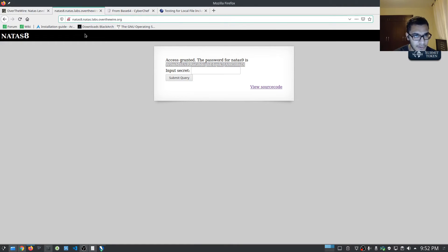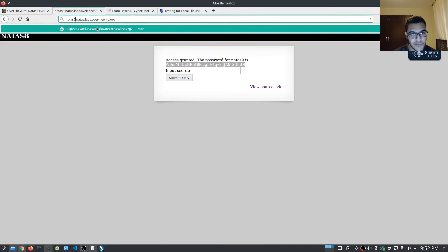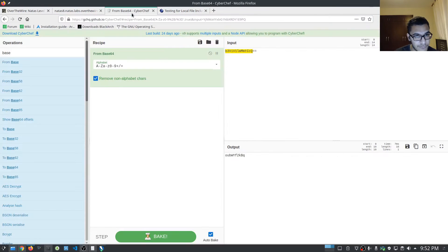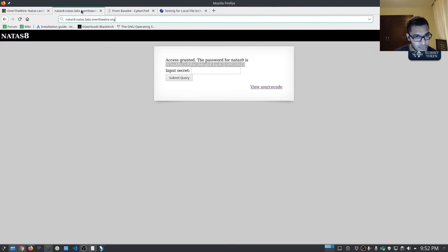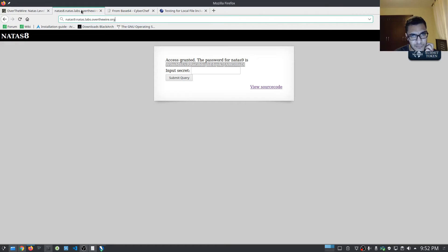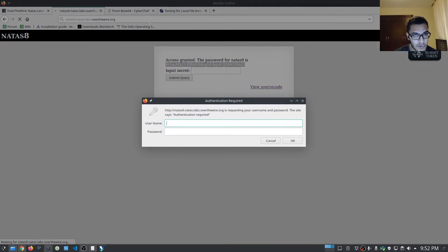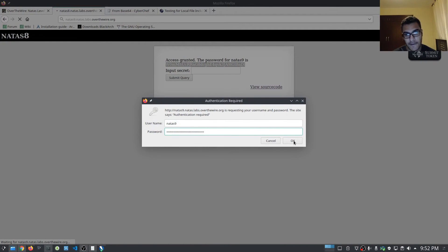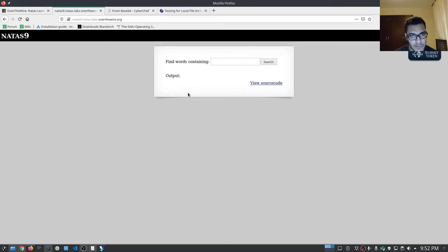Excellent! That was a fairly good challenge in regards to reverse engineering an actual function. You essentially need to understand what's happening — it's fairly simple to understand, but if you guys need a further explanation do let me know in the comments section. Let's move on to Natas nine and hit okay.